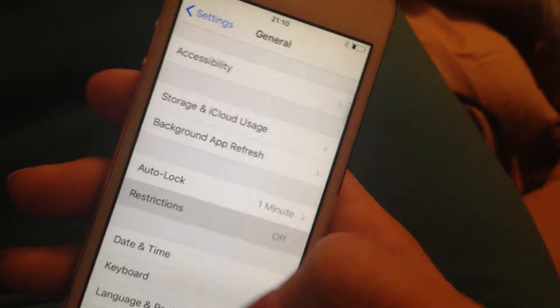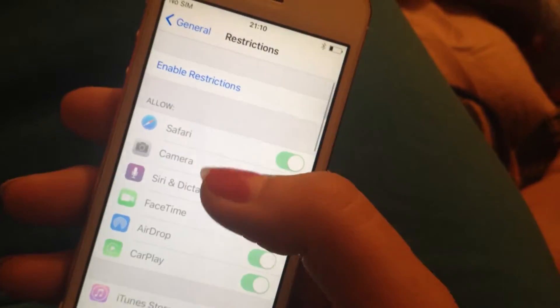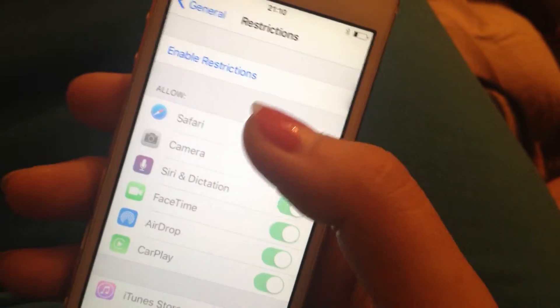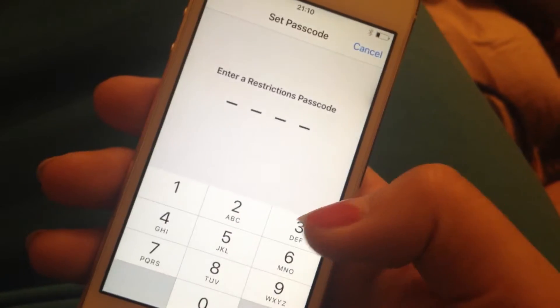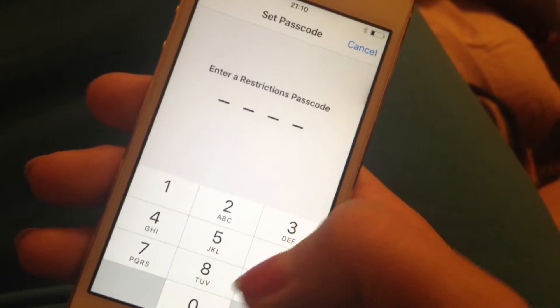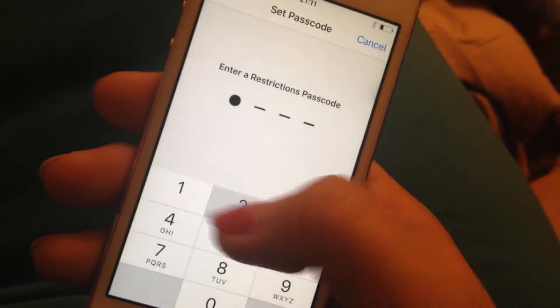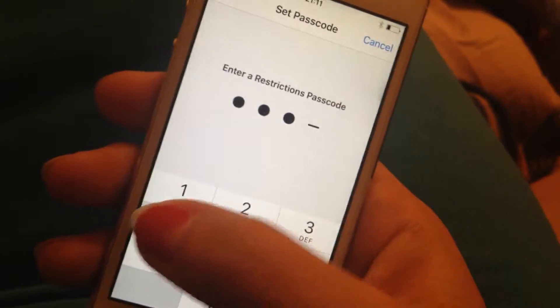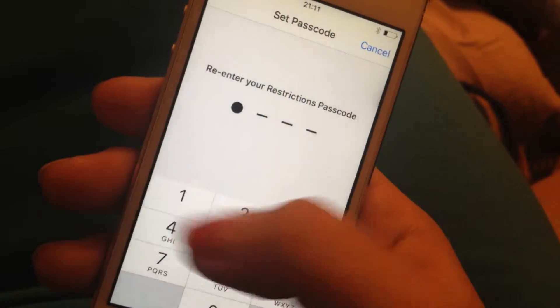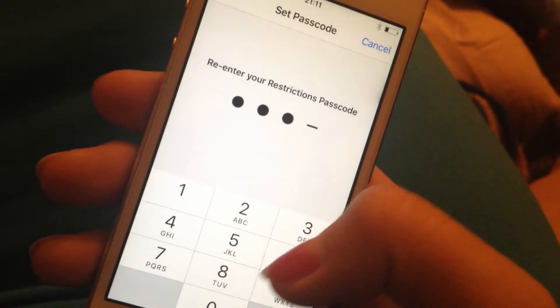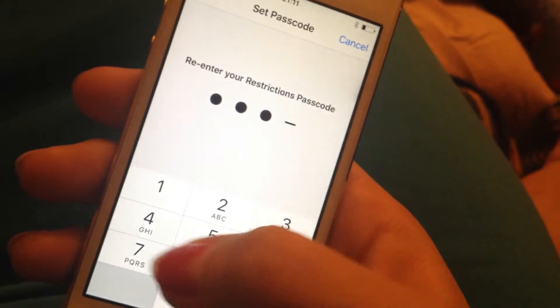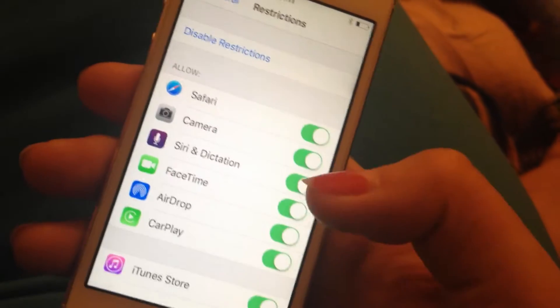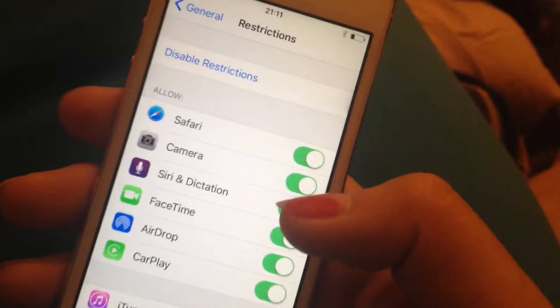Let's say we want to use 1234 and re-enter the restrictions passcode 1234. Then we have to decide what we want to let people do.